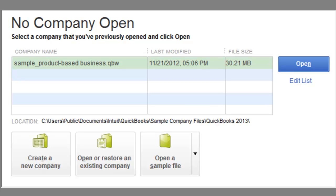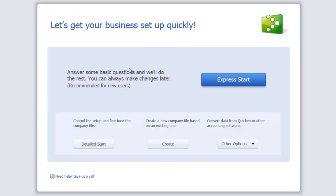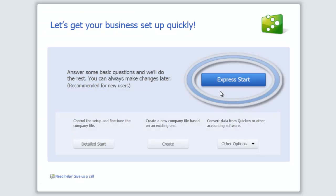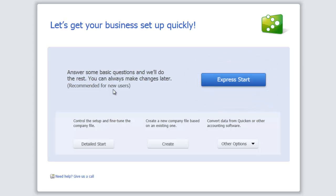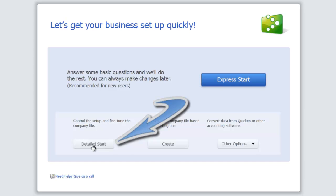Here's what we're going to do. Over here there's a button that says Create New Company, and I'm going to click that. You then get taken to a screen where you have an option that says Express Start — recommended for new users. But for this video, we're going to step it up a little bit and go to Detailed Start so we can be a little more detailed with what we do. I'm going to click that.